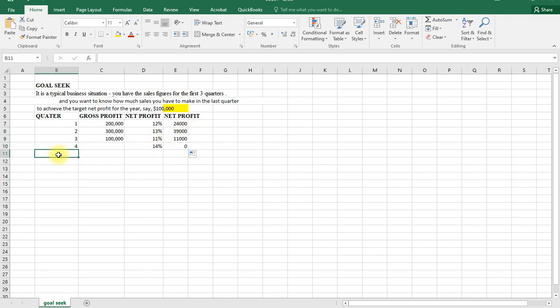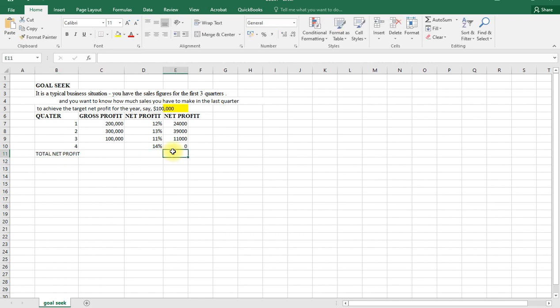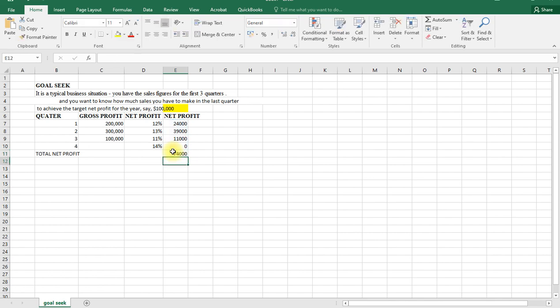Total net profit. To get our total net profit, use a sum. You can use Alt+Equals, which is the shortcut for getting the sum, and enter. Our sum is $74,000.